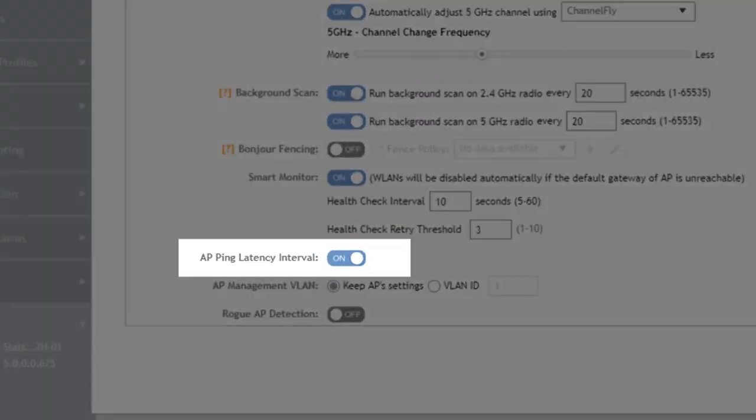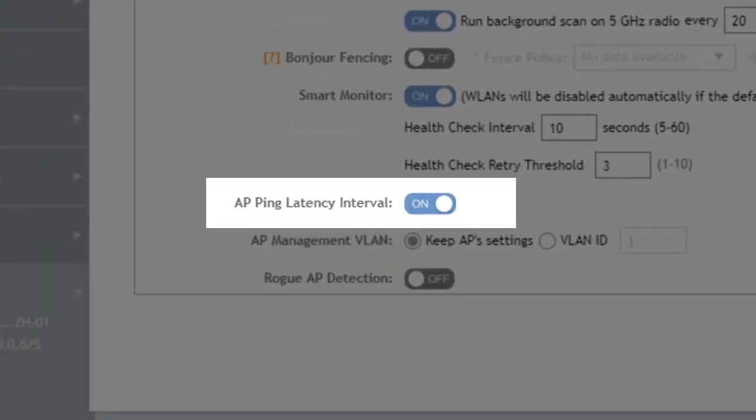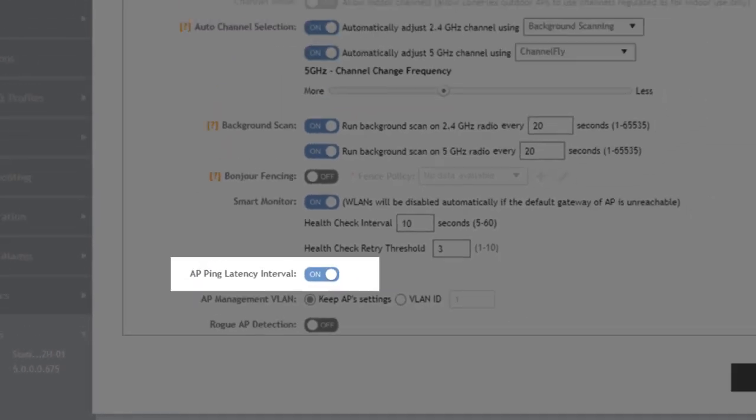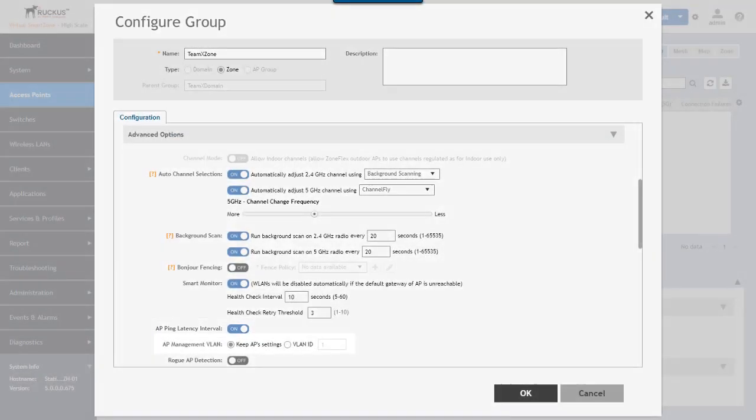Next we have the AP ping latency interval and this measures the latency between the controller and the access point and then it sends this data to a northbound data streaming destination like ruckus's smart cell insight or SCI solution.